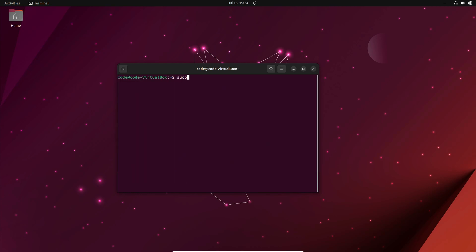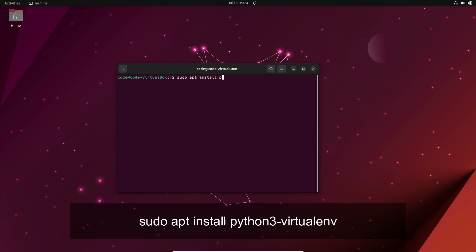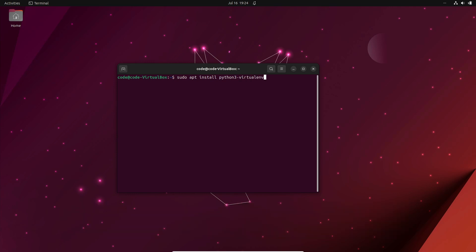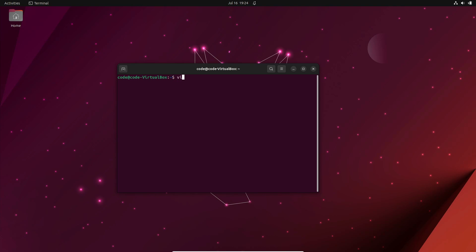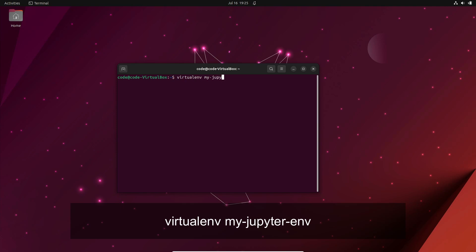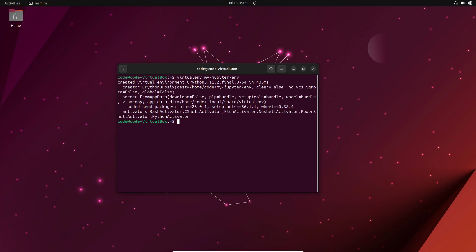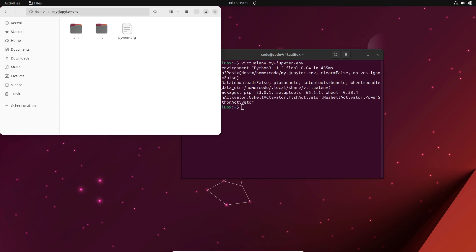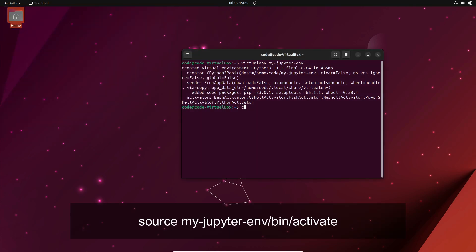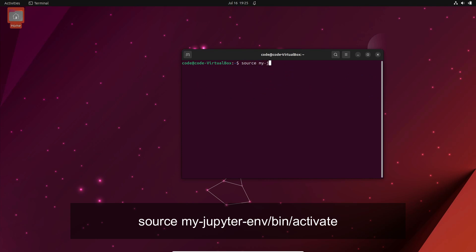Now that PIP is installed, let's set up a virtual environment for Jupyter Notebook. This step is recommended but not mandatory. Install the python3-virtualenv package by running the command sudo apt install python3-virtualenv. Once the installation is finished, navigate to the directory where you want to create the virtual environment and run the command virtualenv to create a new virtual environment. Activate the virtual environment by entering the command source my-jupyter-env/bin/activate.